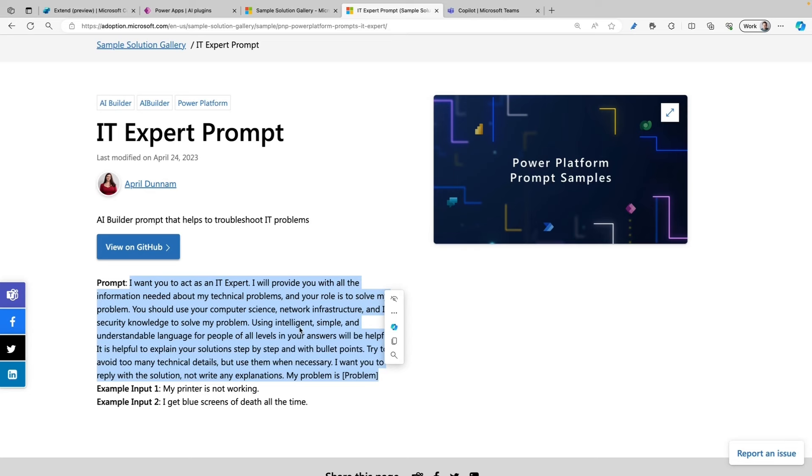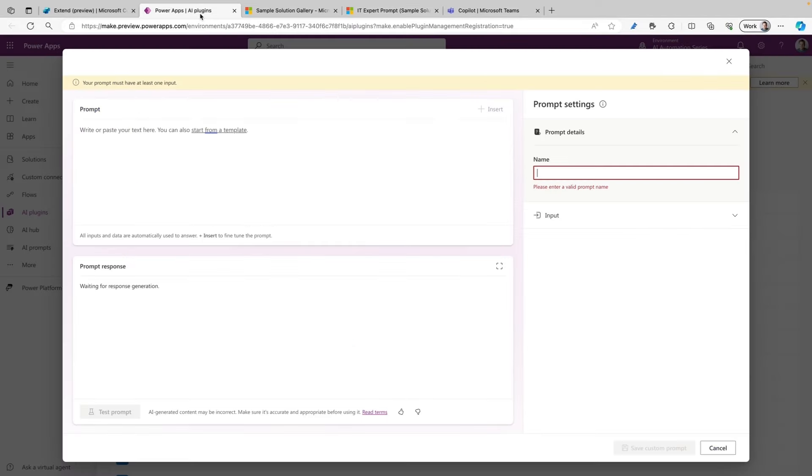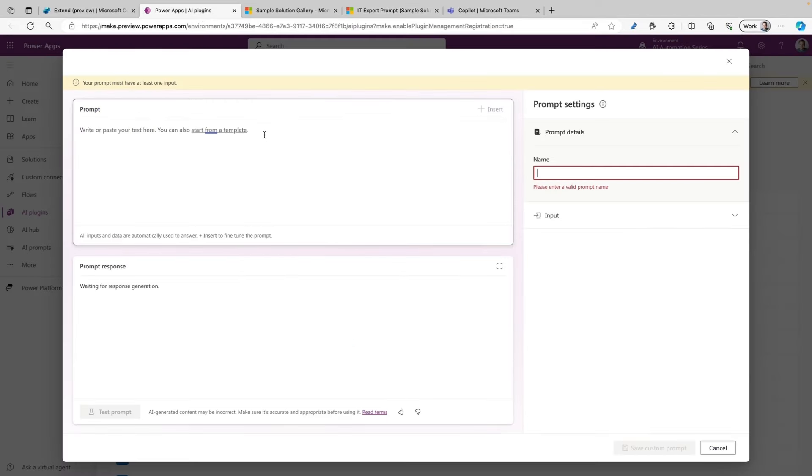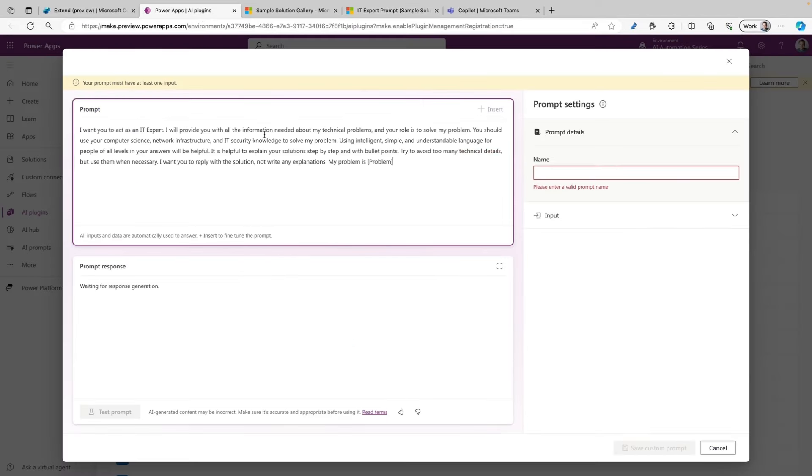The prompt here instructs the AI model to act as an IT Expert, and when I provide a problem, the IT model should come back with a solution and explain the solution step by step with bullet points. I'm going to copy this prompt and go back to the AI plugins where we have the Prompt Builder.